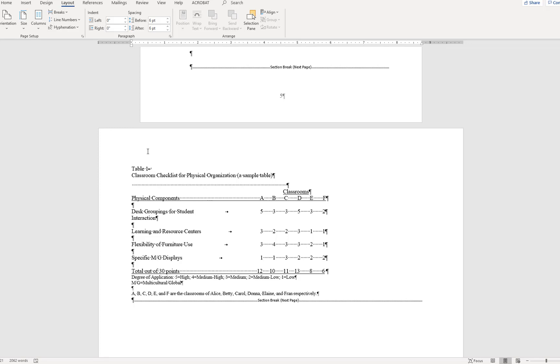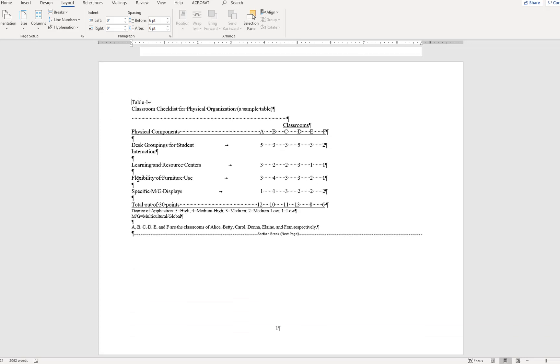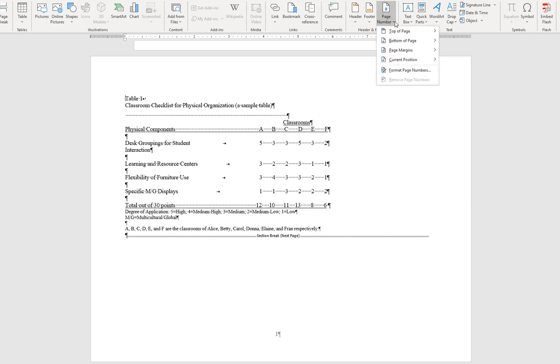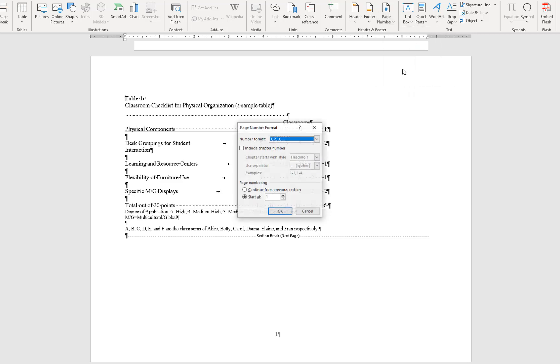Because the section break disrupts the page numbering system, you will need to correct the page numbers on the affected page. With your cursor on the affected page, go to the Insert tab and select Page Number. From the drop-down menu, go to Format Page Numbers, and from this menu, select Continue from Previous Section, then click OK.